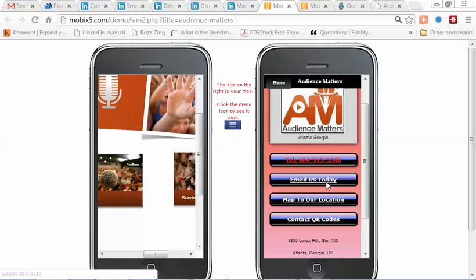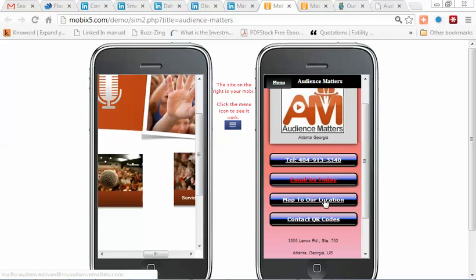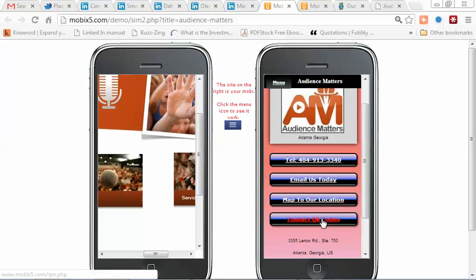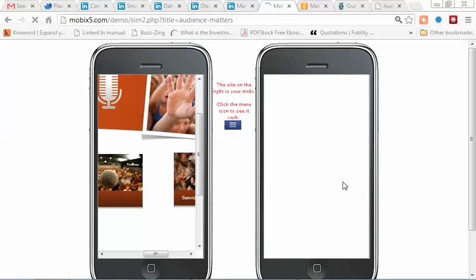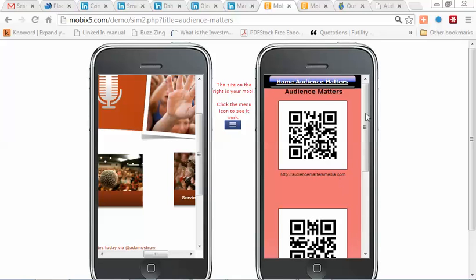The same thing applies for email—there's the same button for a map to your location. This is quite important for people to find you either by car or by foot. And you may have seen these QR codes floating around on the web and on advertisements.